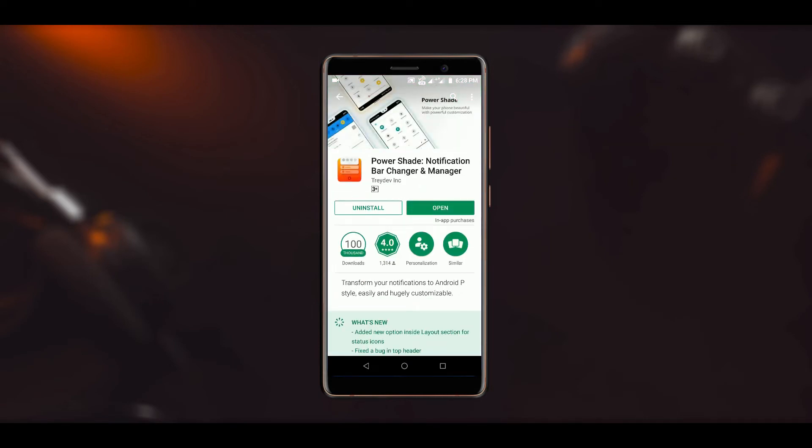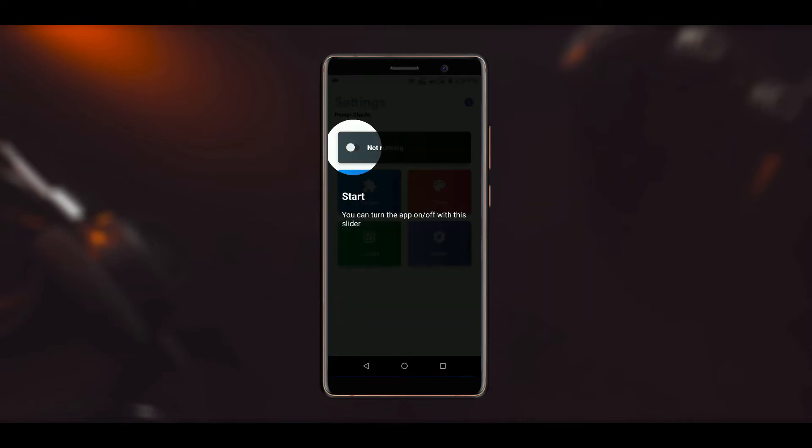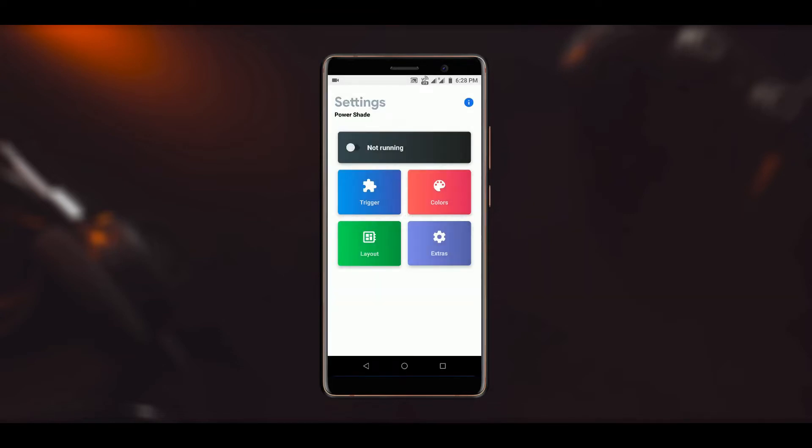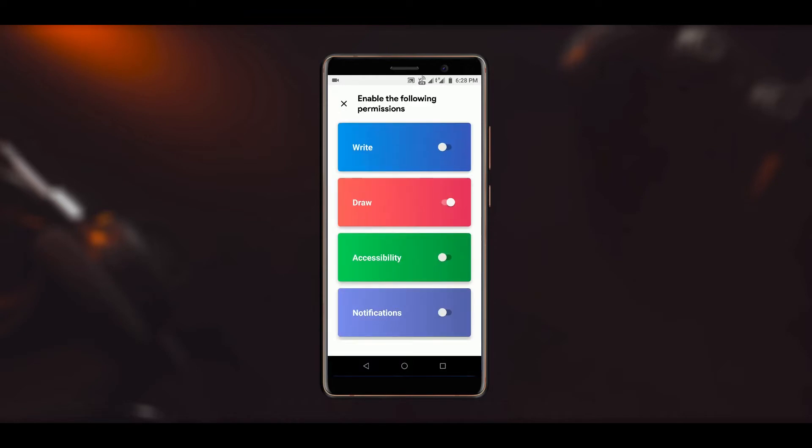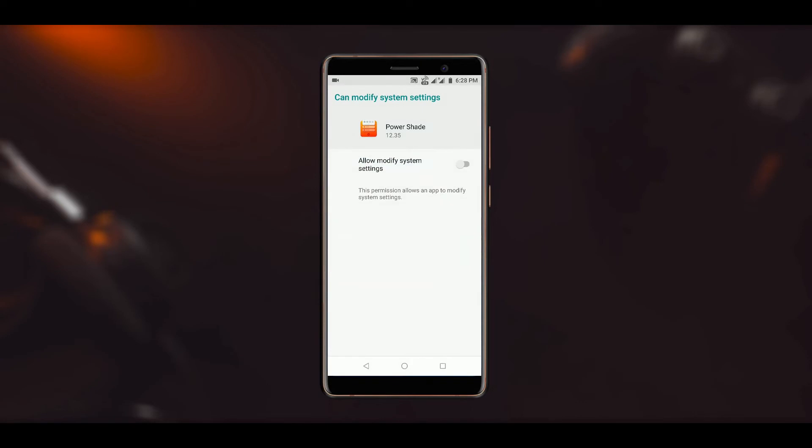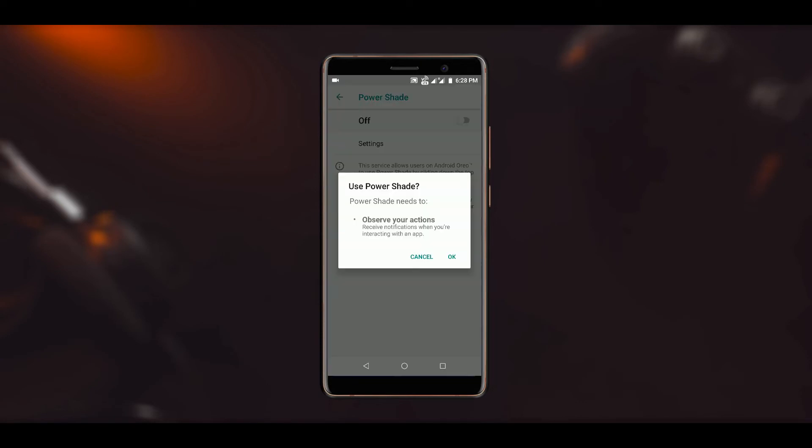Simply install this application from the Play Store and once done, open it. Once it is opened, you will see that it says not running. Swipe this arrow button to the right side, and now you will have to enable some permissions like write, draw, etc. Tap on each option and enable the permission.